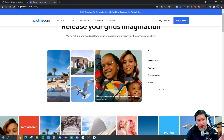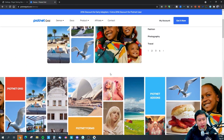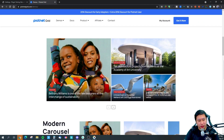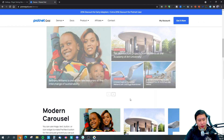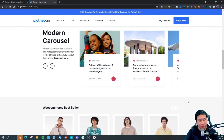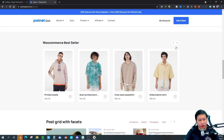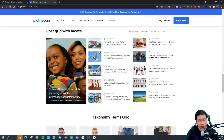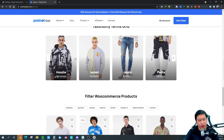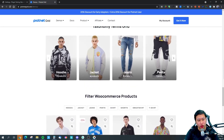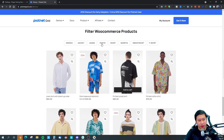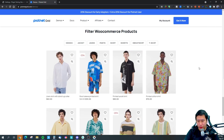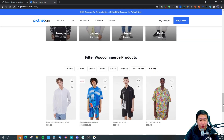This is one of the grids they have — infinite scrolling grids, navigation grids, carousels, bestseller grids, post grids, and WooCommerce grids based on categories. This one right here lets you filter the products as well — very simple to use.